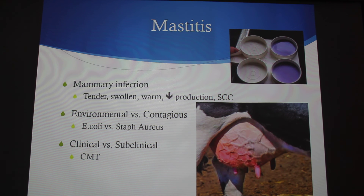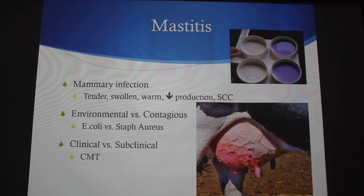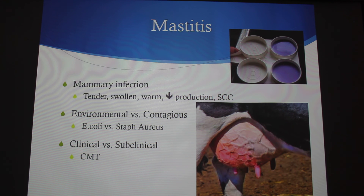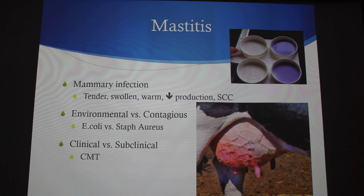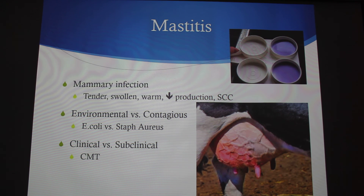Moving to questions — someone asks about Jones's Dairy in Karras County, which has an automatic robotic milker. The speaker hasn't been there but notes a student is visiting for dairy management next week. There are very few of these robotic systems in the world.